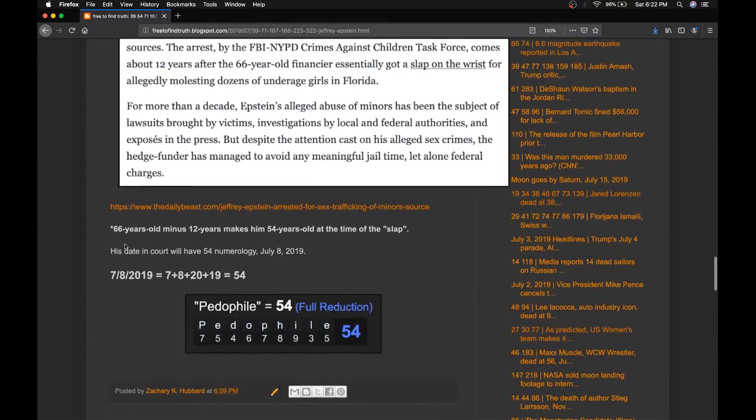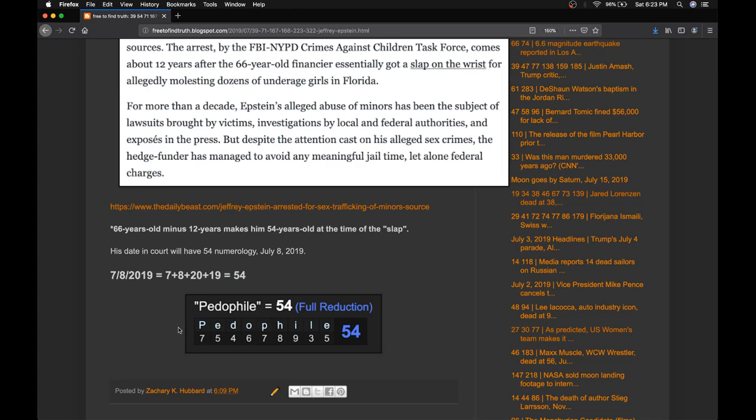notice when he appears in court Monday, July 8th, 2019, that'll be a date with 54 numerology. And look at what pedophile equals, 54.